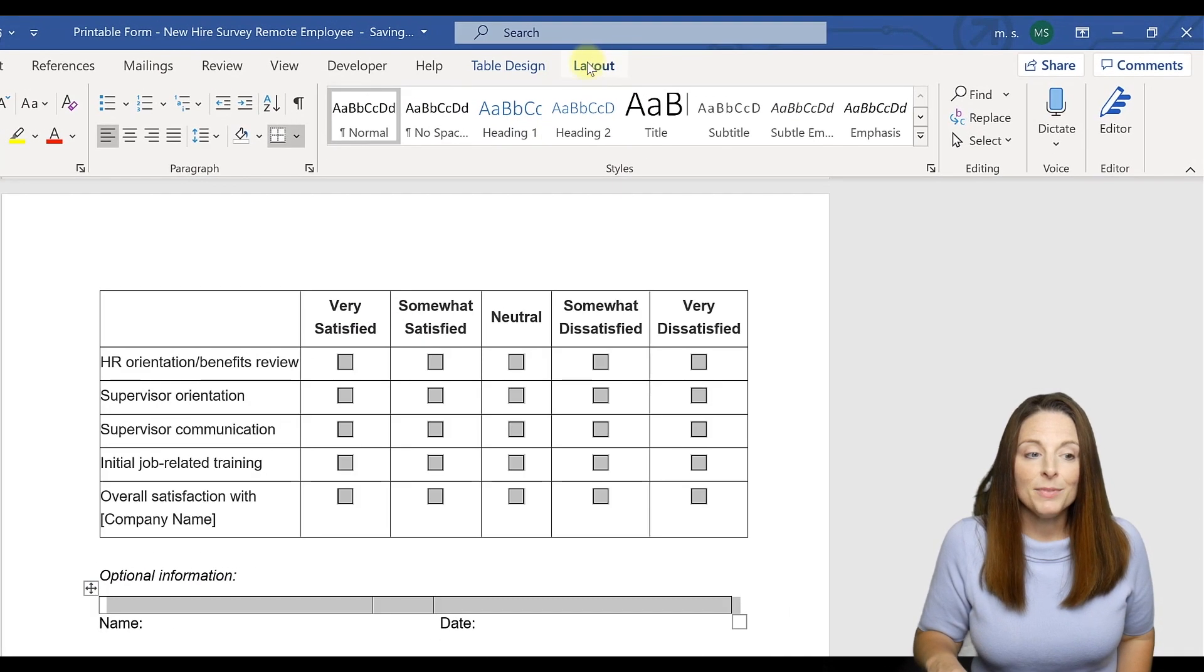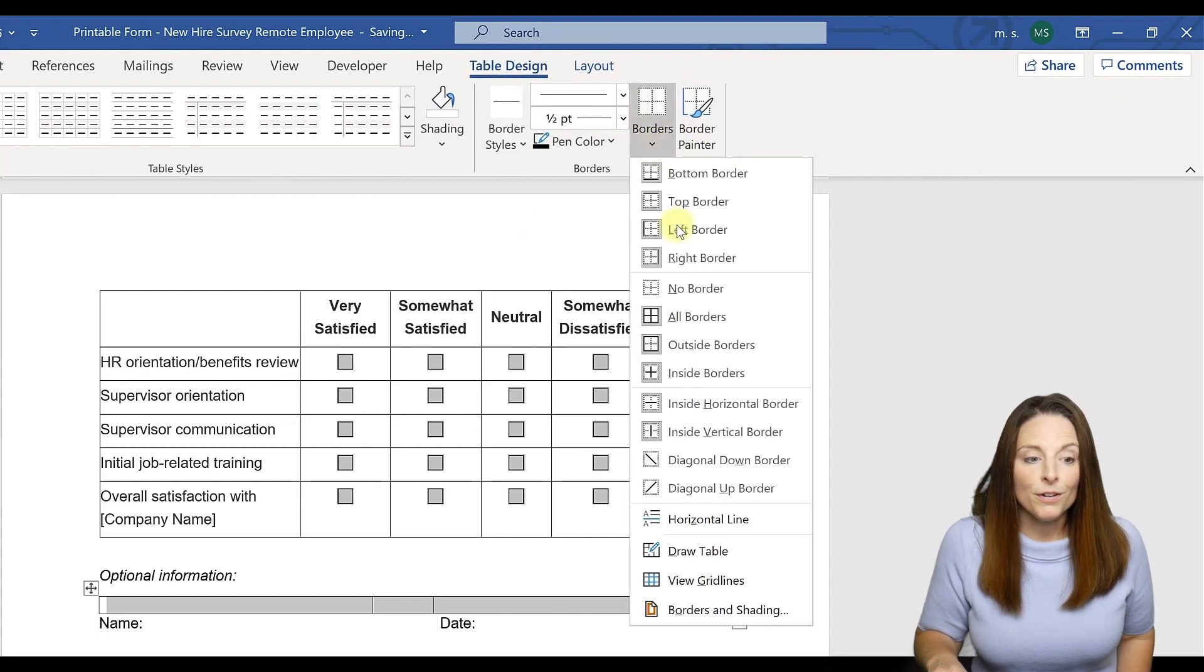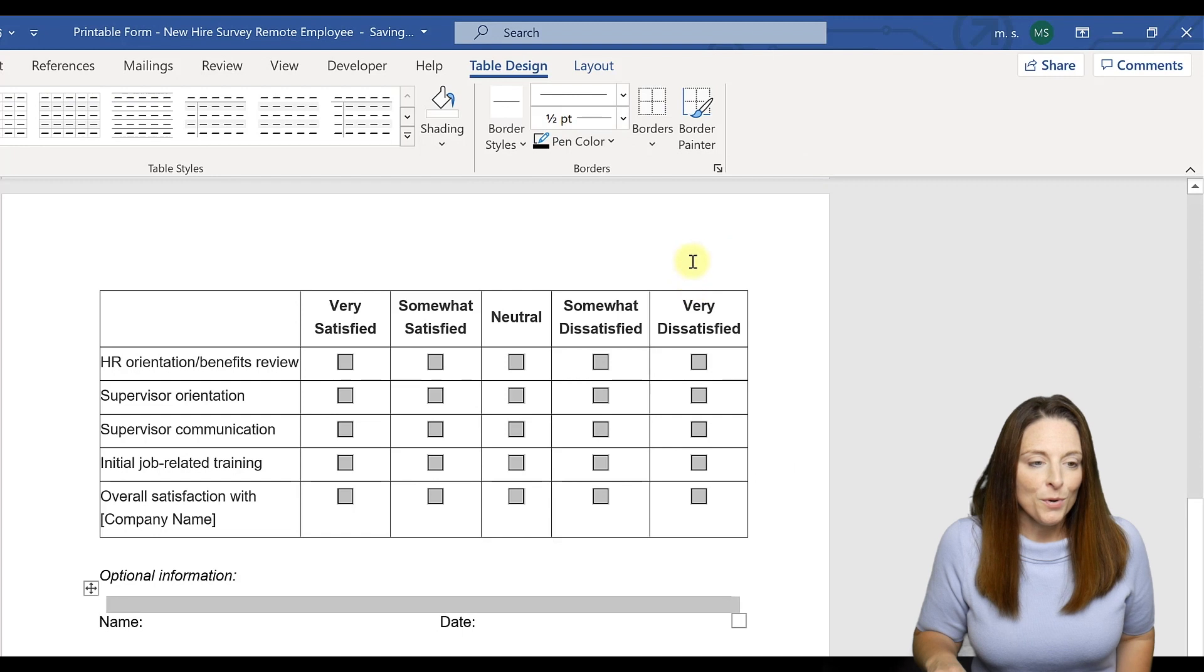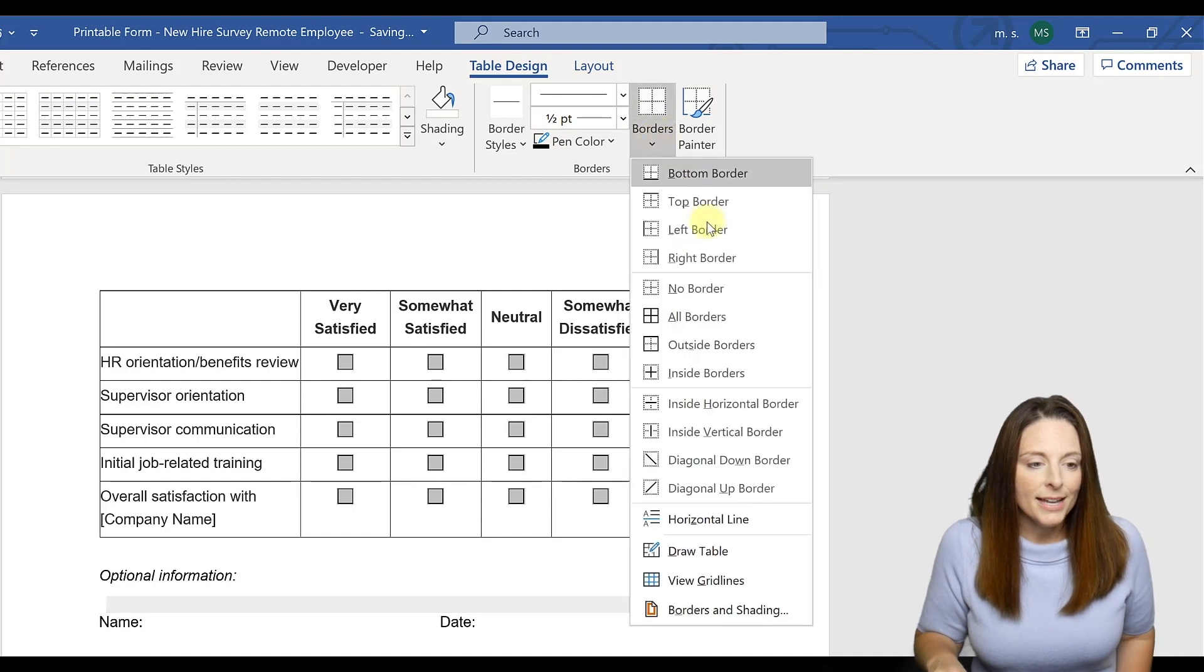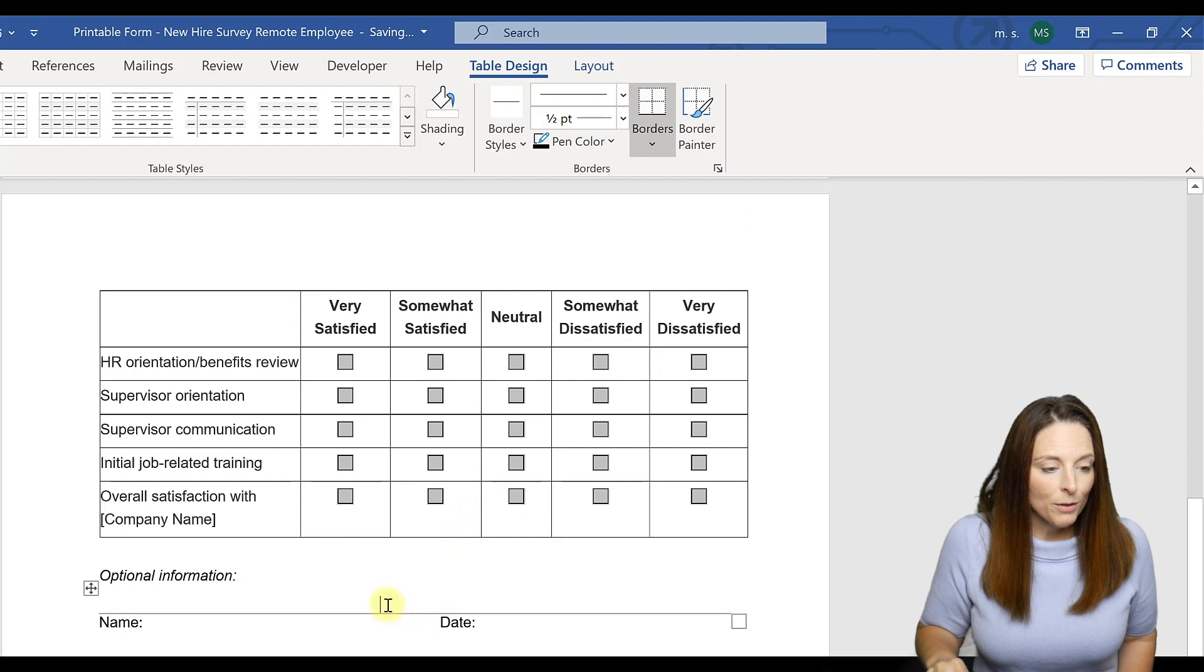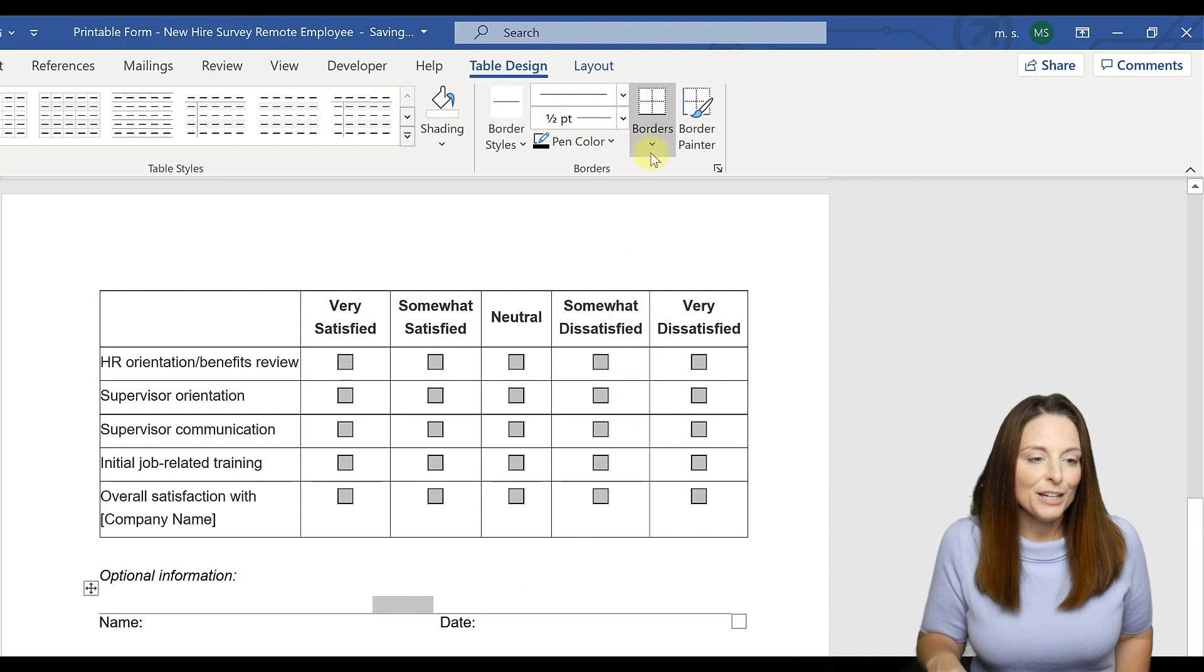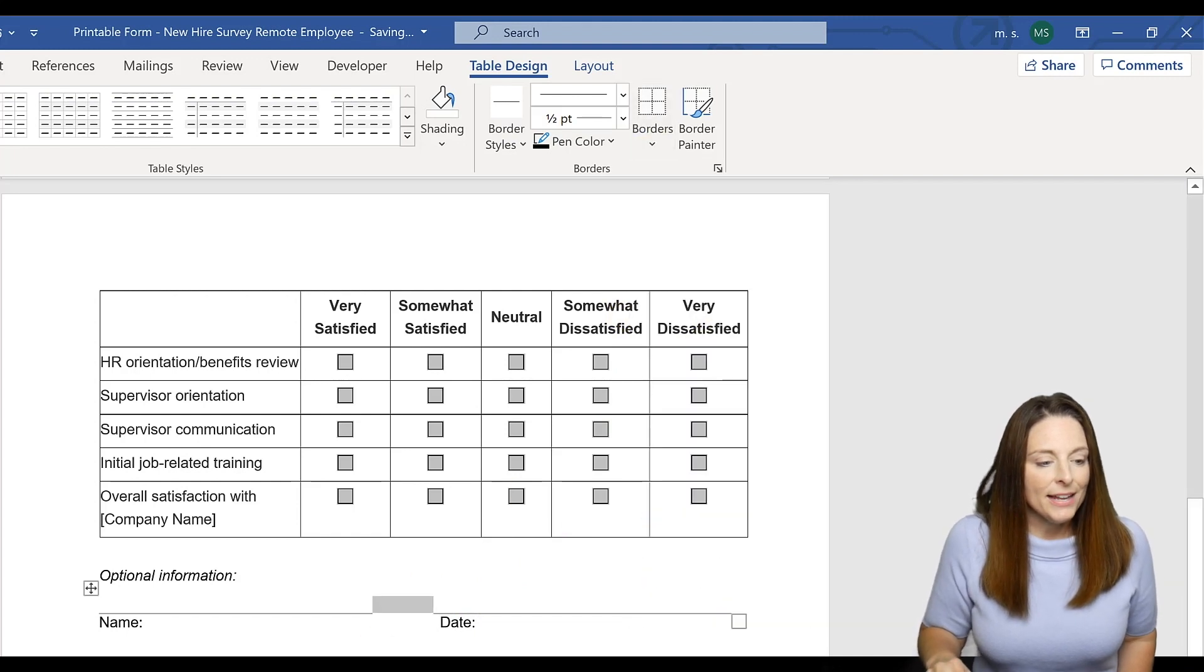But then we want to put the bottom border back on so we'll come back up and say bottom border. Now we want to get rid of the border on that middle cell, so we simply highlight that middle cell and come up and say no border.